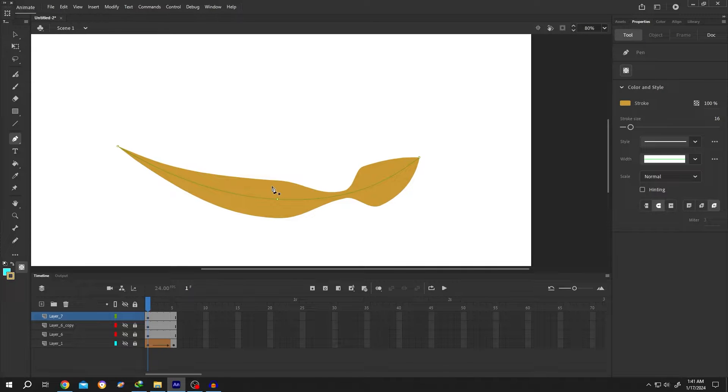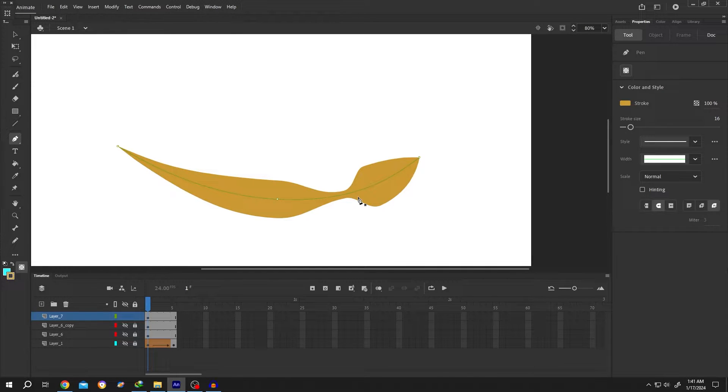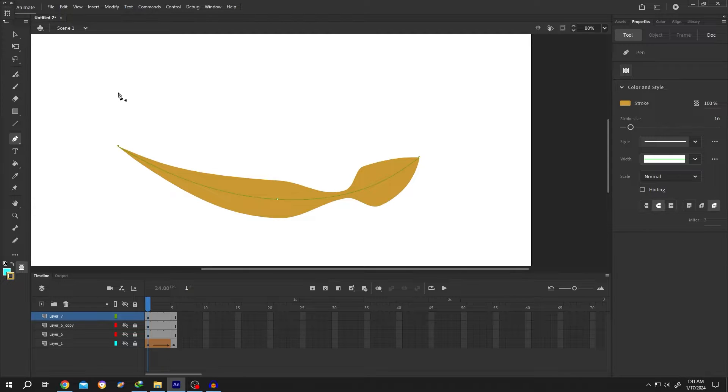So guys, how to use the Width Tool to control the line width in Adobe Animate. It's really simple. Let's draw a new line.